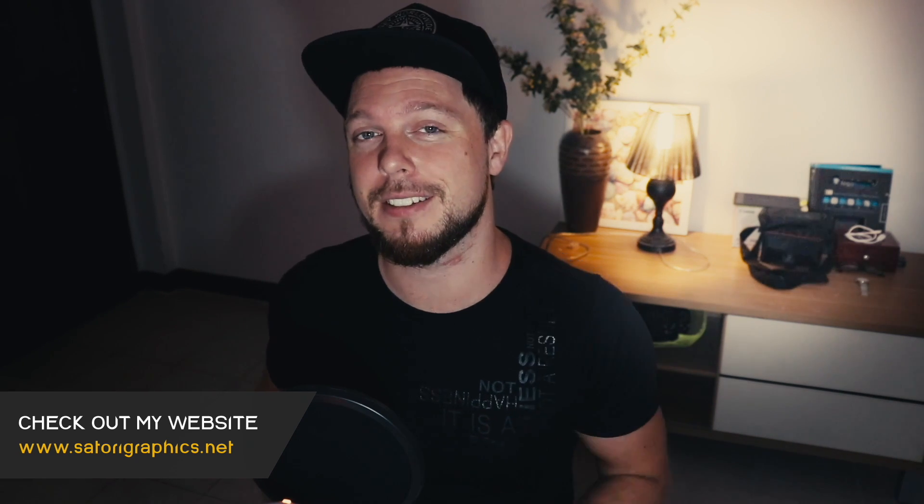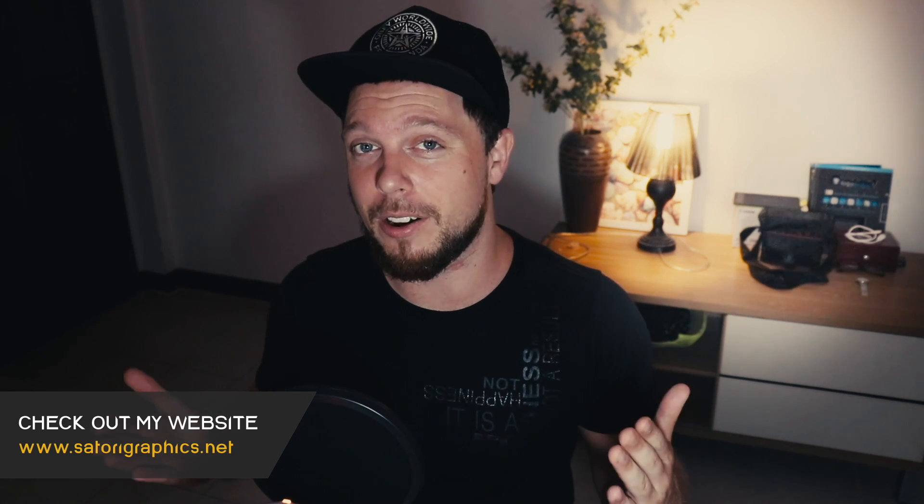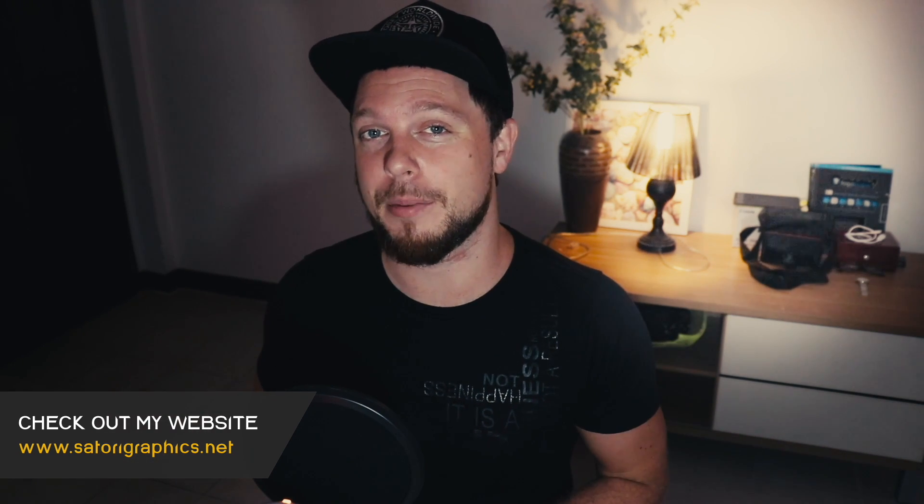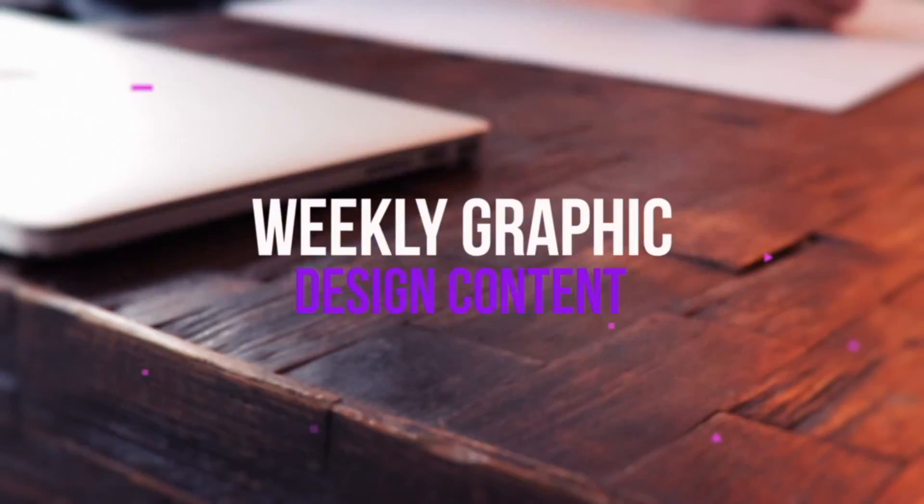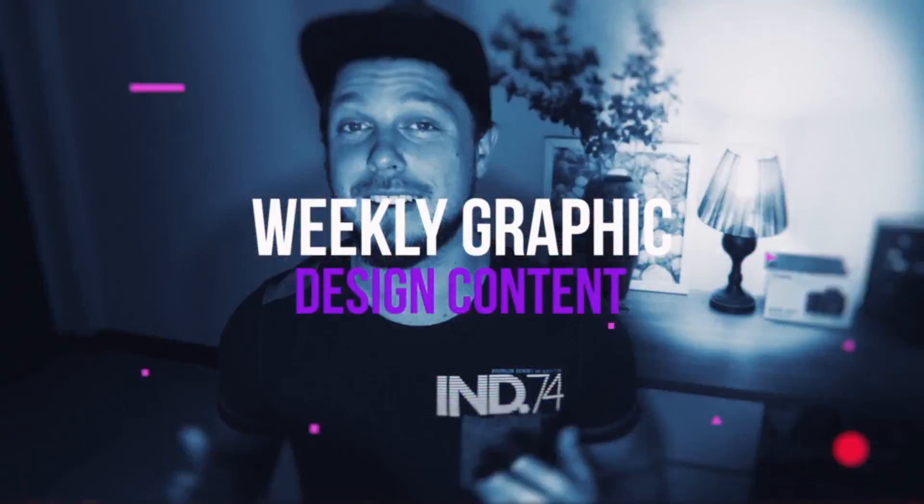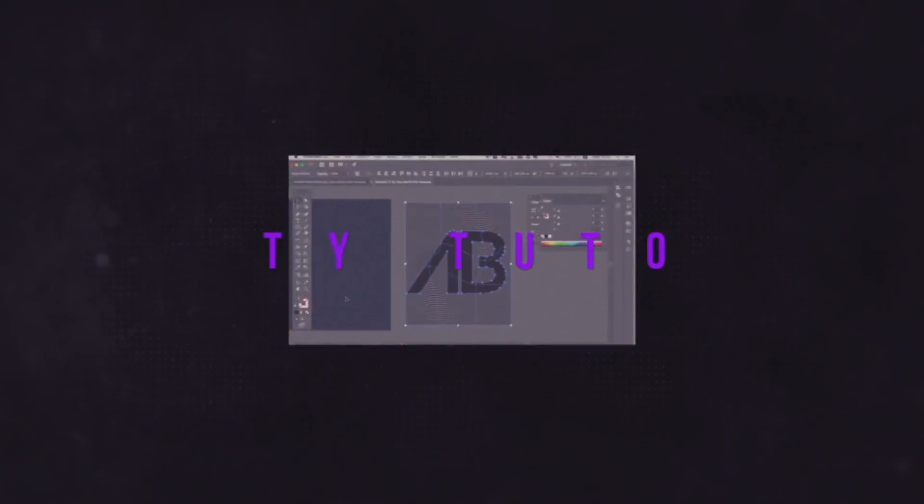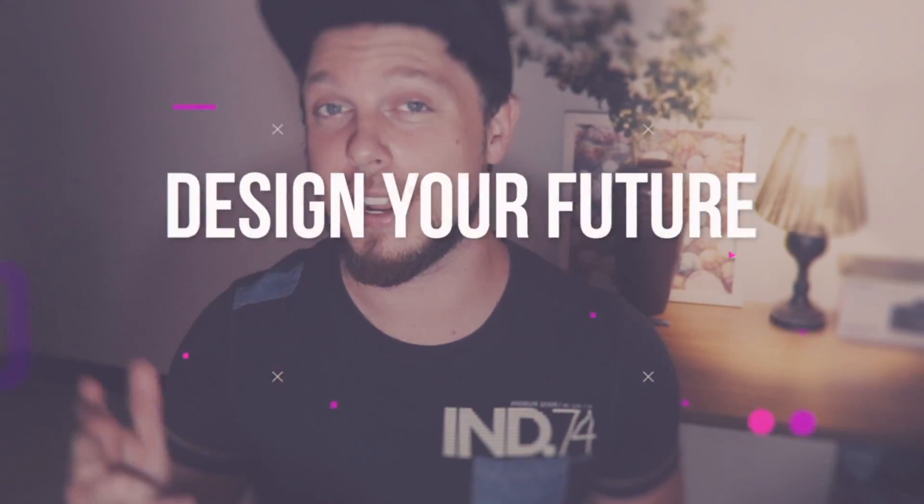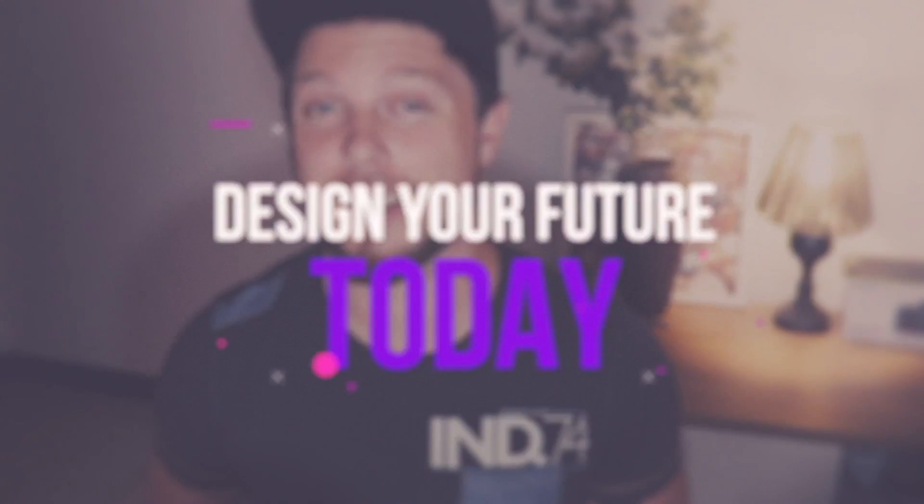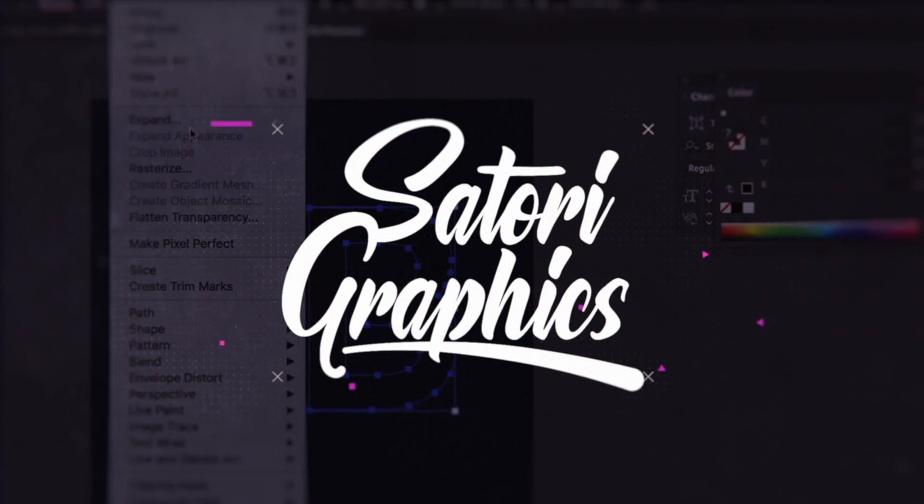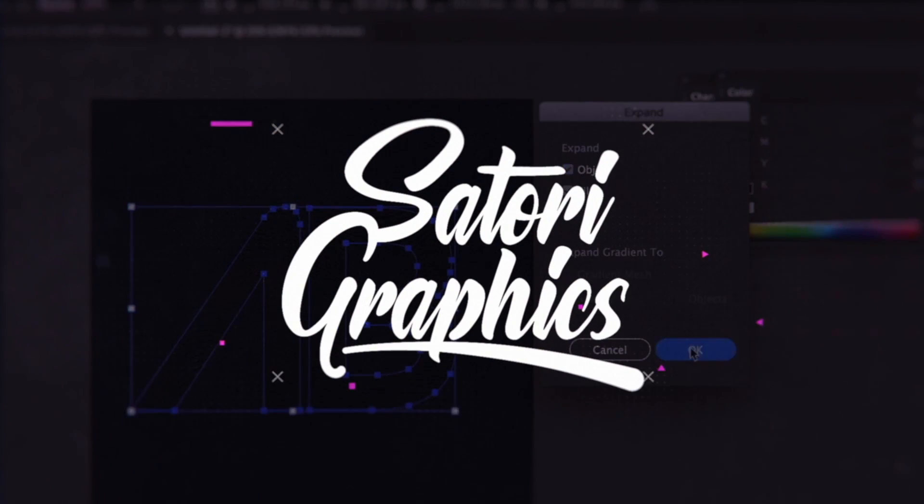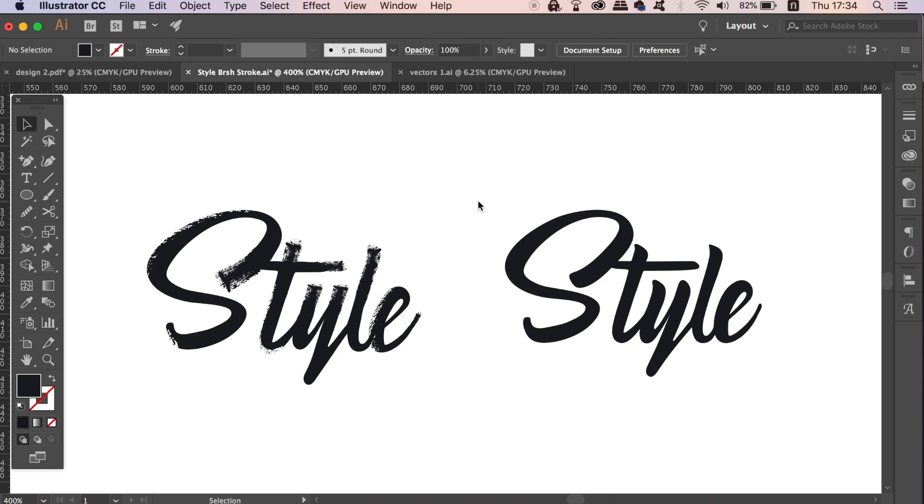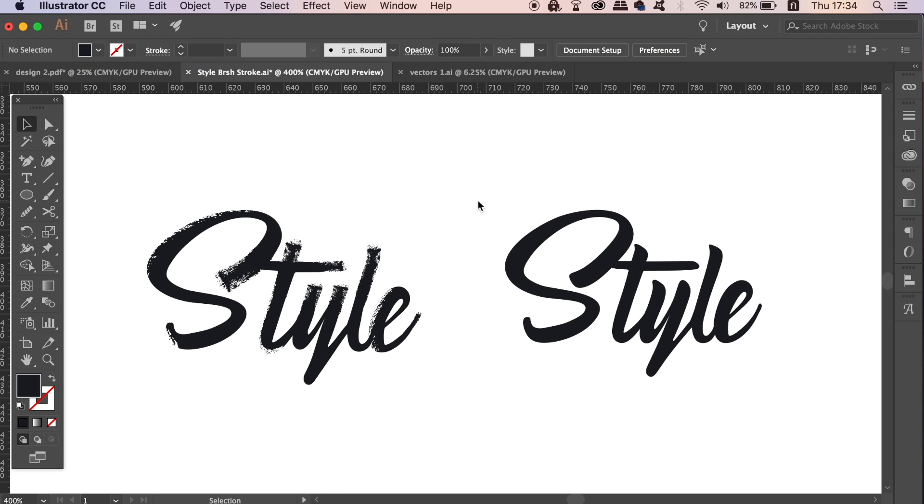So follow along and learn how to make this typography today. For today's tutorial on vector brush stroke typography in Illustrator, I've rushed my design here as I do not have much time myself. I'm simply making this video today on showing you guys how to make your very own vector brush style typography using Adobe Illustrator.